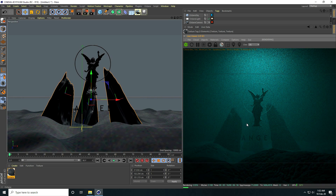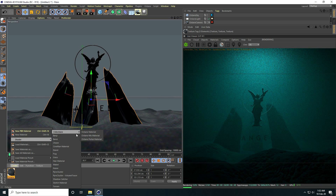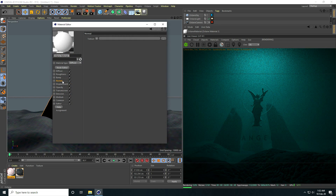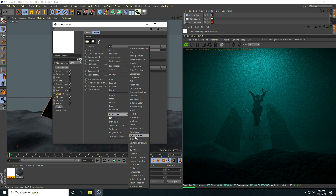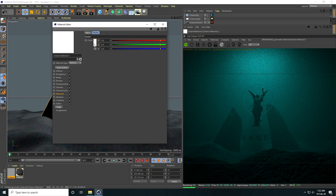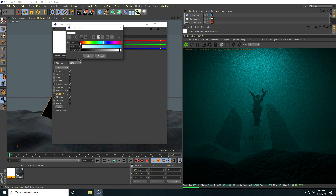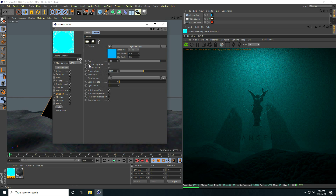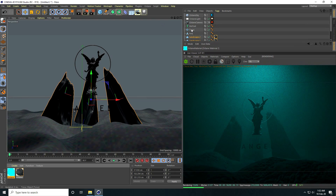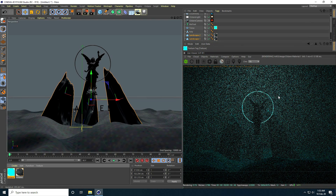Now I create lighting for the ring. I go to Emission and enable Black Body Emission. I take the same RGB Spectrum — this time I take a blue color. I go back, enable Surface Brightness, and set Power to 150. I apply this material to the torus ring.